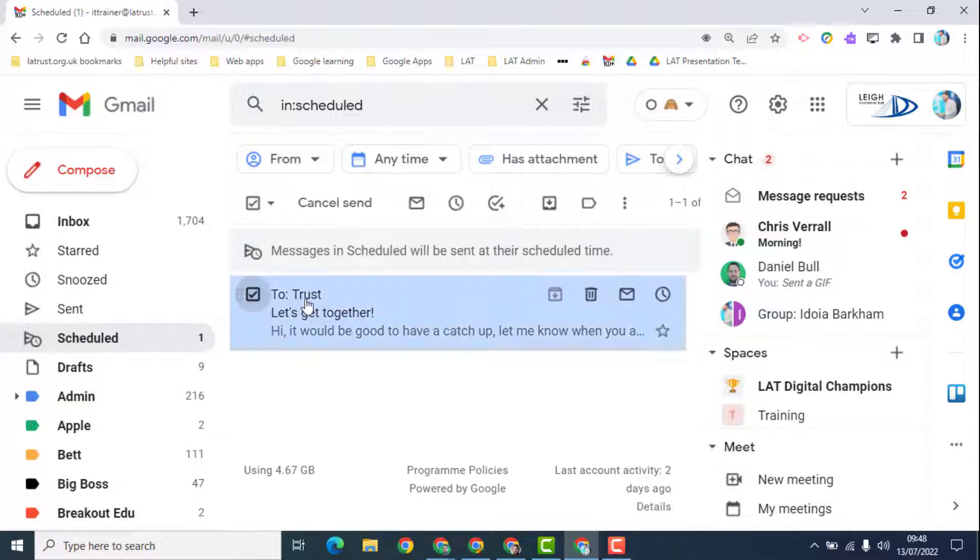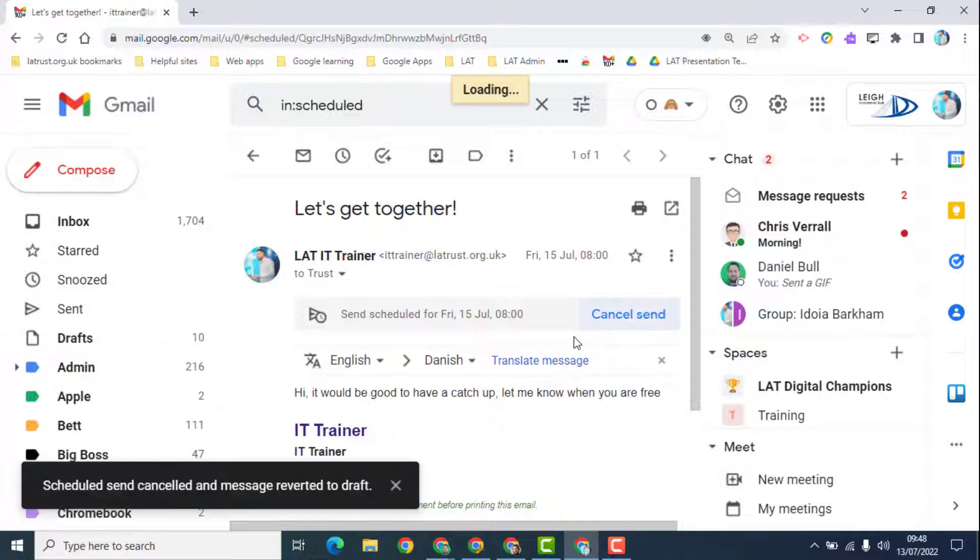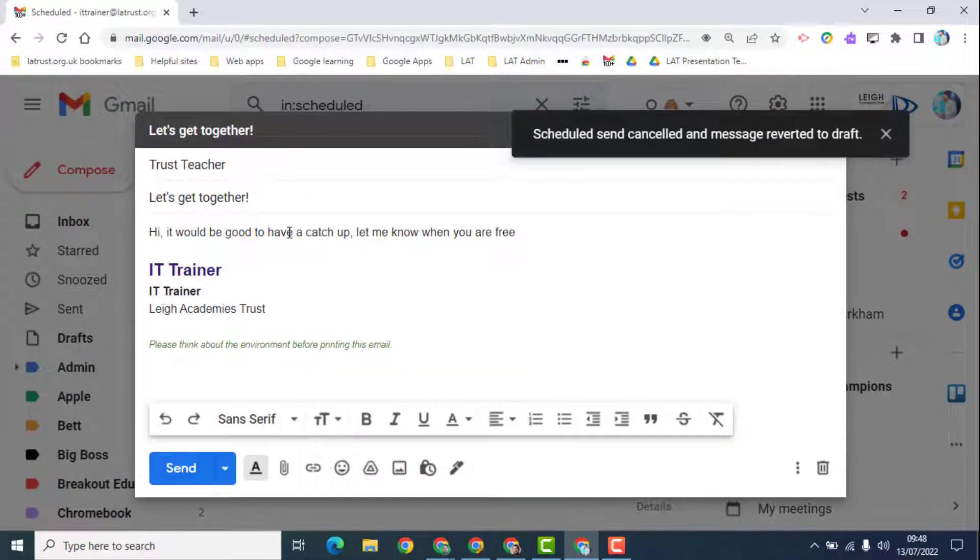I can select the email. I can delete it if I want to. I can go in and click it and cancel send, which will open it up.